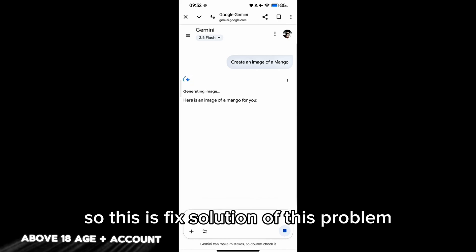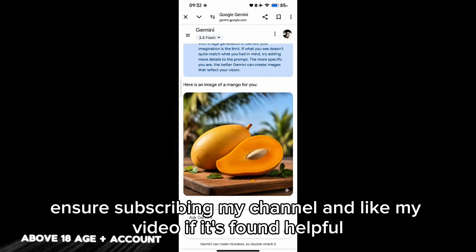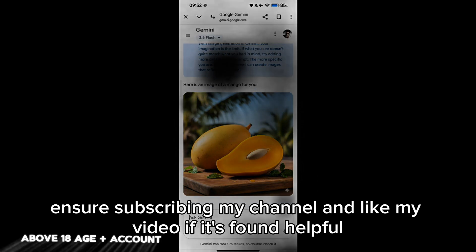This is the fixed solution to this problem. Ensure subscribing to my channel and liking my video if it's found helpful.